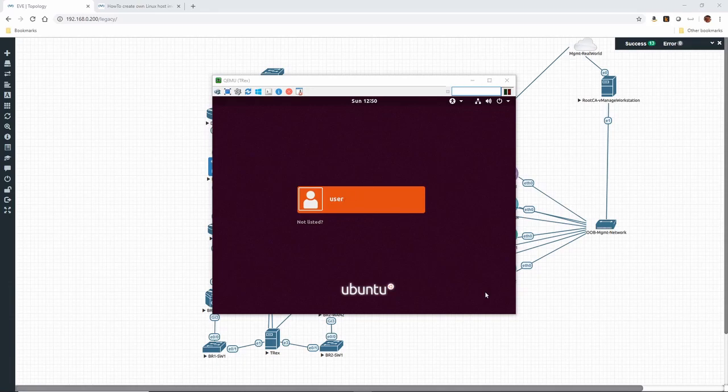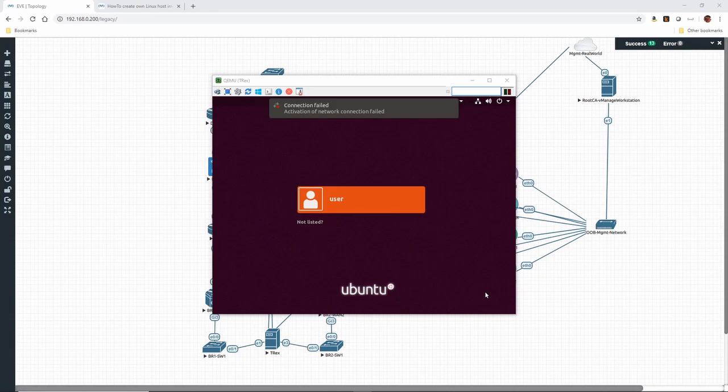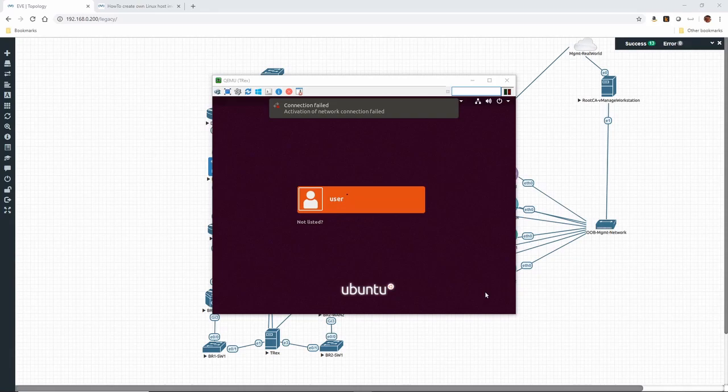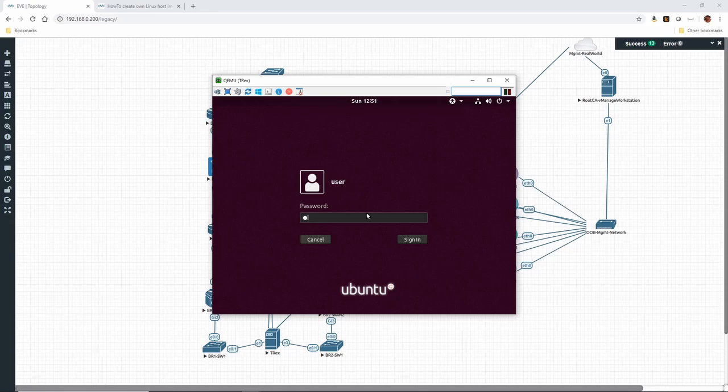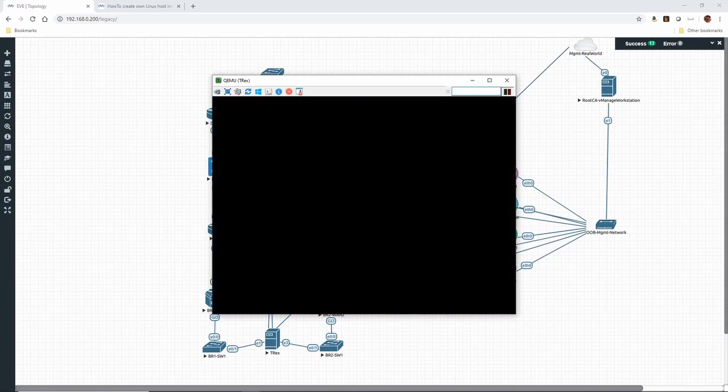We've started Ubuntu desktop here, and we can see we're using a user called 'user'. This is pre-configured if you download the pre-configured Linux image off of Eve-NG. The password is capital T, like Tango, E-S-T-1-2-3. So test 1-2-3 with a capital T. We'll go ahead and log in, and we should get our desktop here.